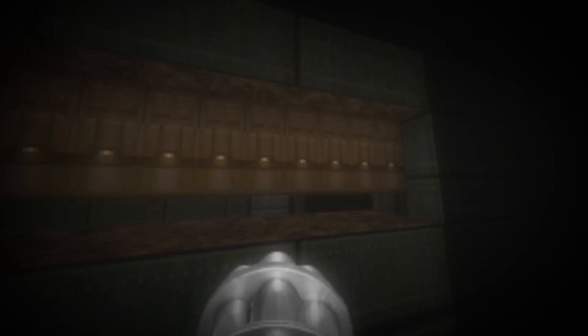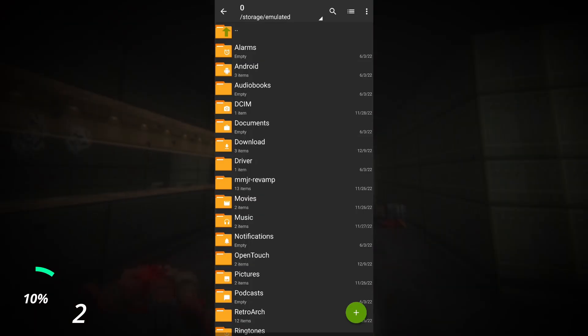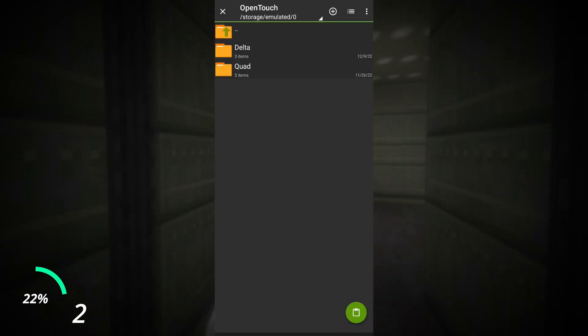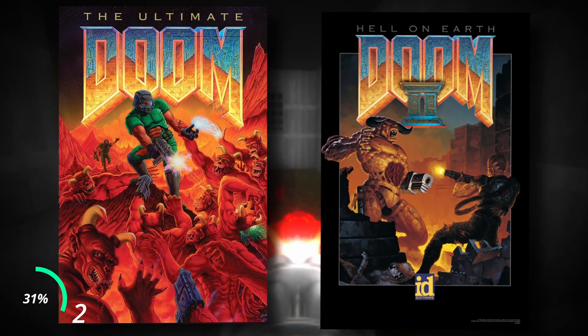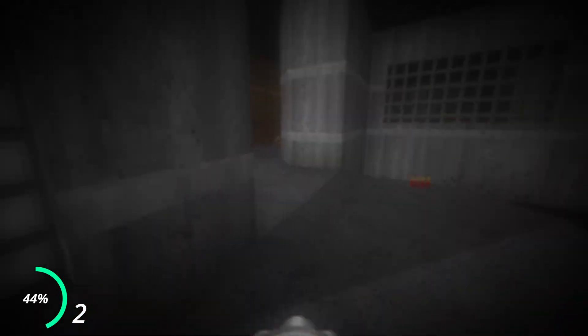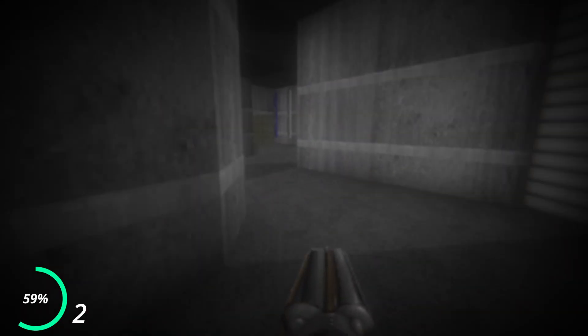I'll be using Doom 2 as an example, but this process is basically the same for all of the Doom games. Take your WAD file, or in the case of Doom 3 your PK4 files, from your Doom installation or folder, and move them to the OpenTouch/Delta folder. For Doom 1 and 2, move the files to the Delta folder. For Doom 3, move your PK4 files to the D3/base folder inside the Delta folder. For mods, just move them to the mods folder.